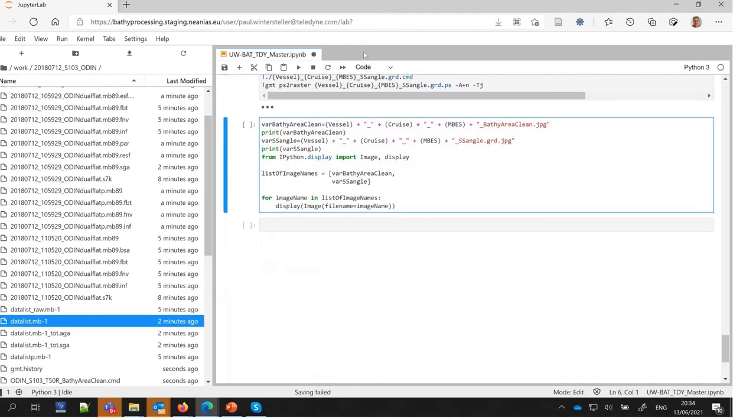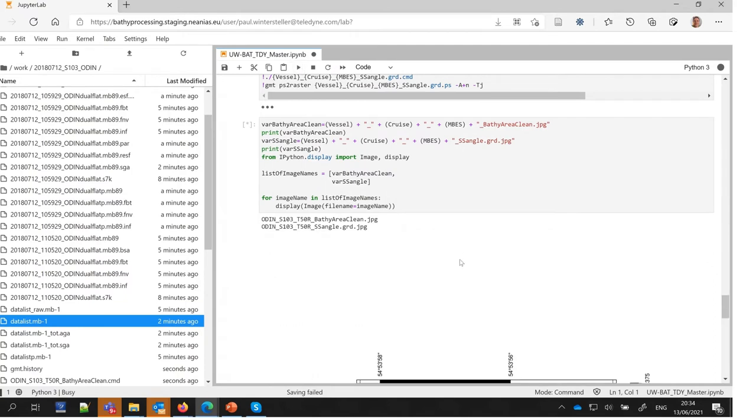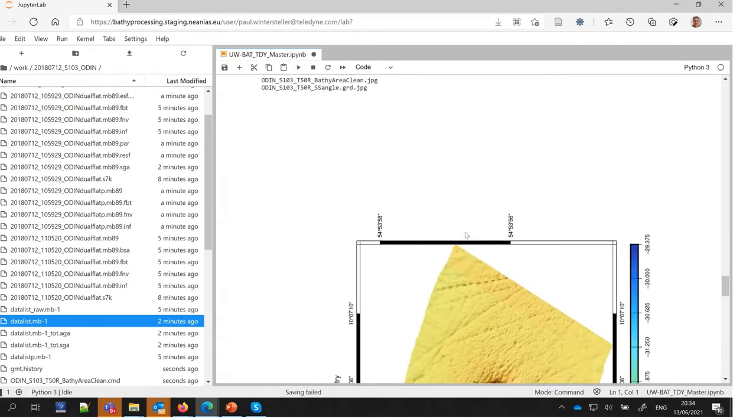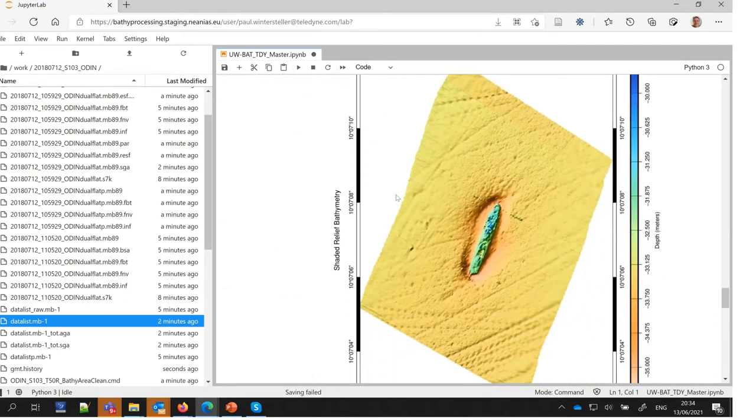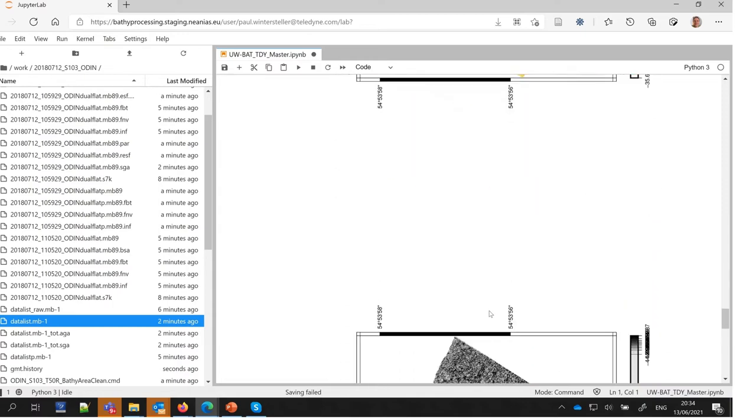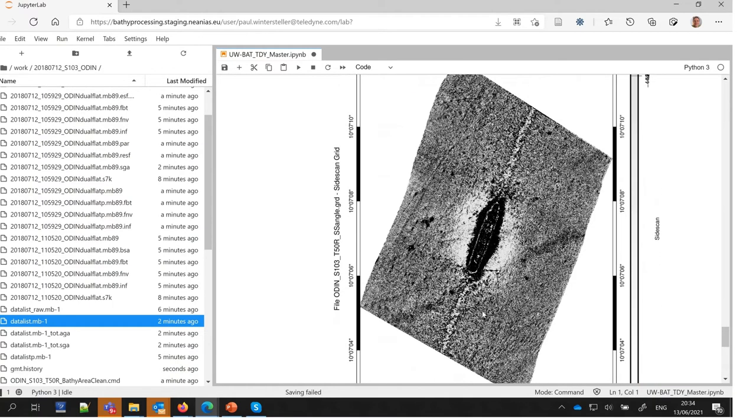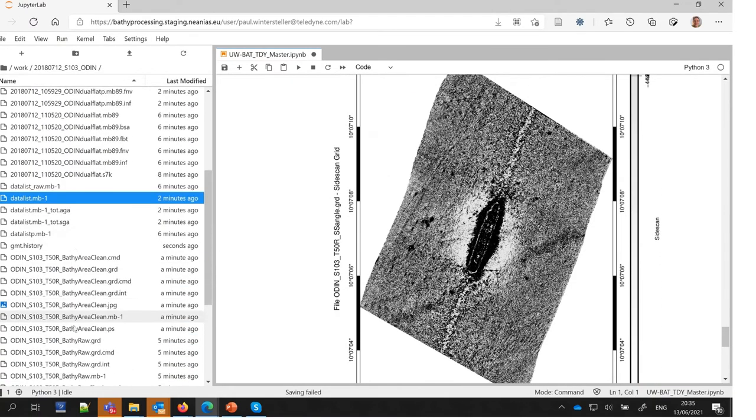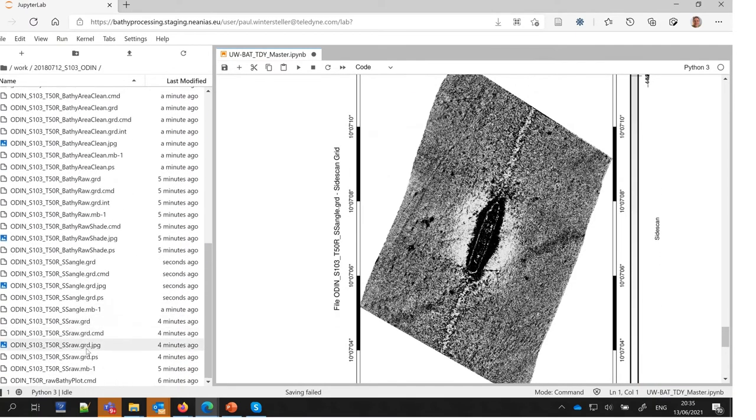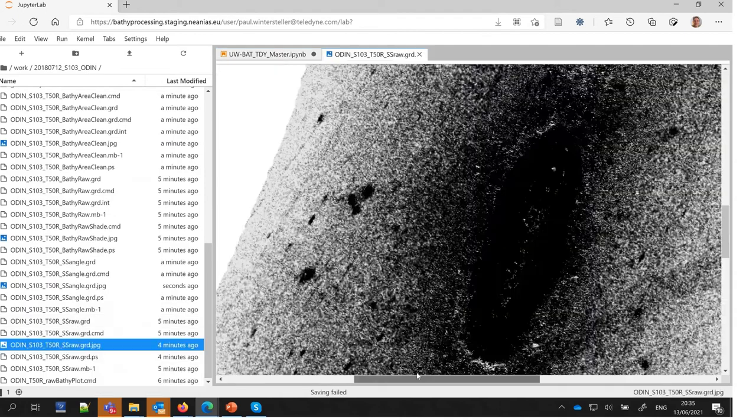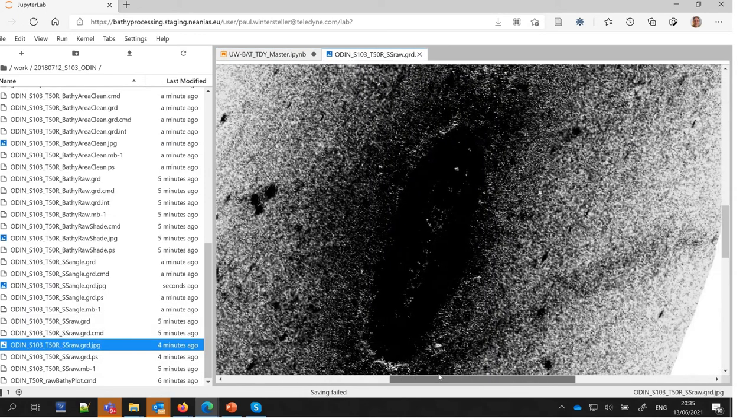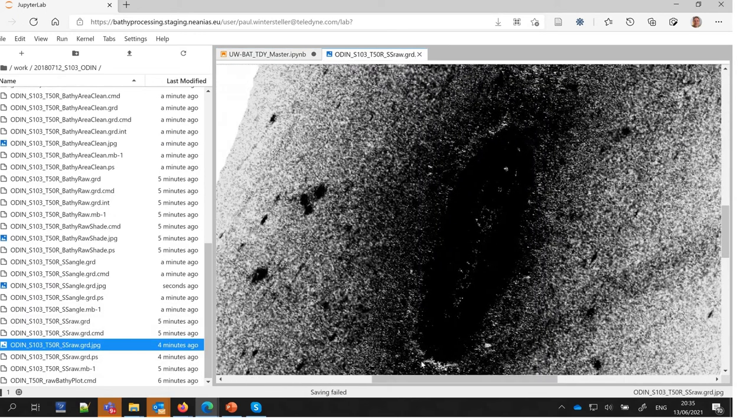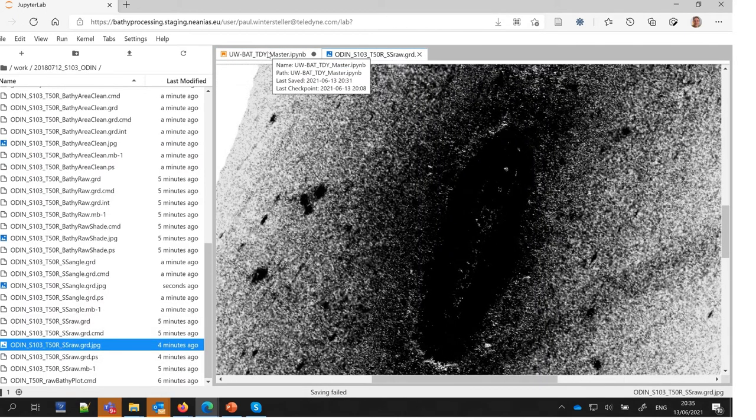The service allows every curious person to conduct bathymetry and seafloor backscatter post-processing. The utilized JupyterLab environment grants a dynamic and user-friendly surrounding easily adaptable to the customer's needs, including logging of actions.